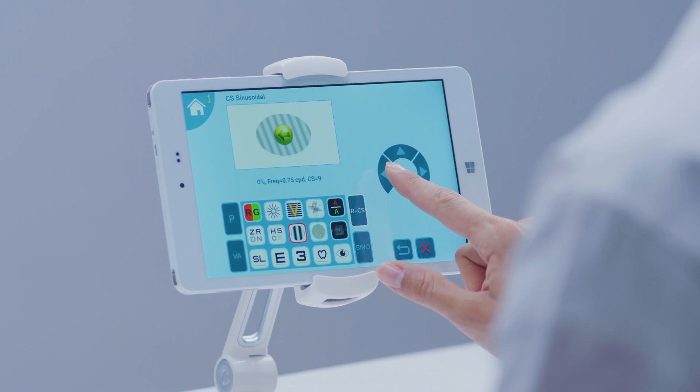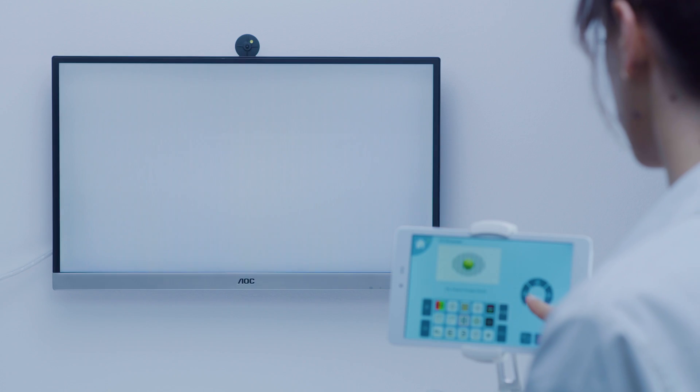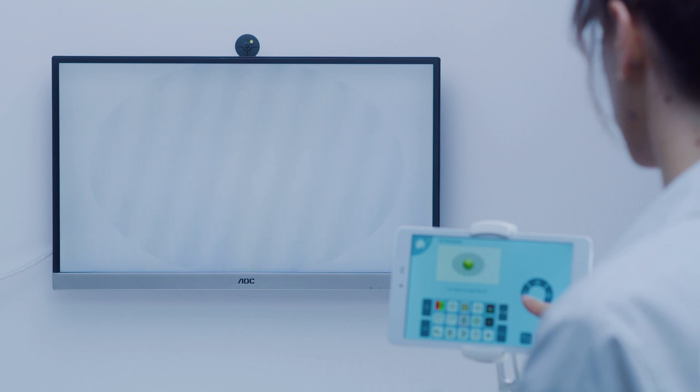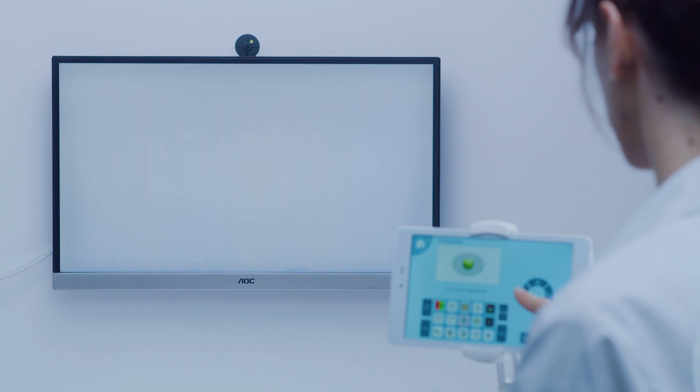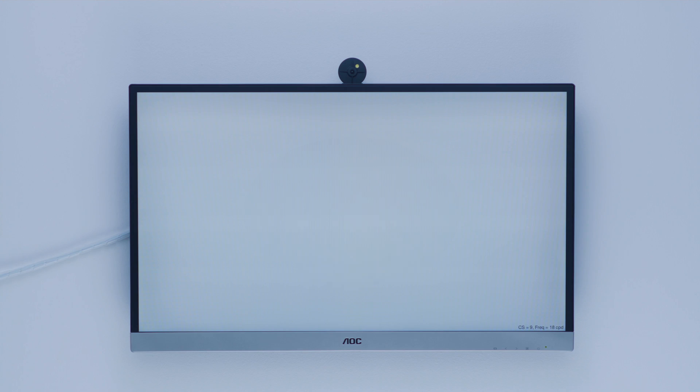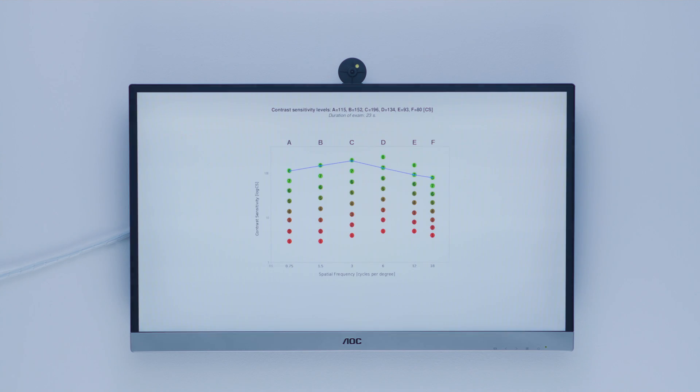An automatic sine wave test estimates contrast sensitivity. An advanced algorithm based on physical and mental responses makes the test fast and accurate. It can be done in under two minutes.